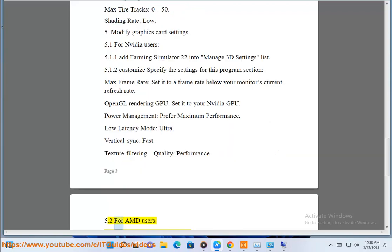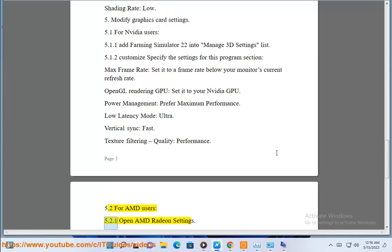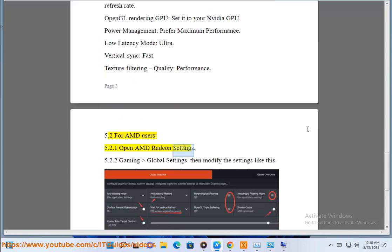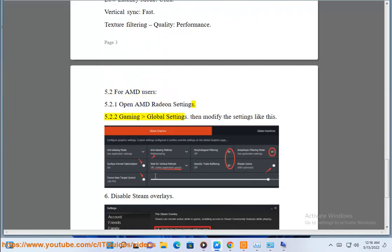5.2 For AMD users, 5.2.1 open AMD Radeon settings. 5.2.2 Gaming global settings, then modify the settings like this.